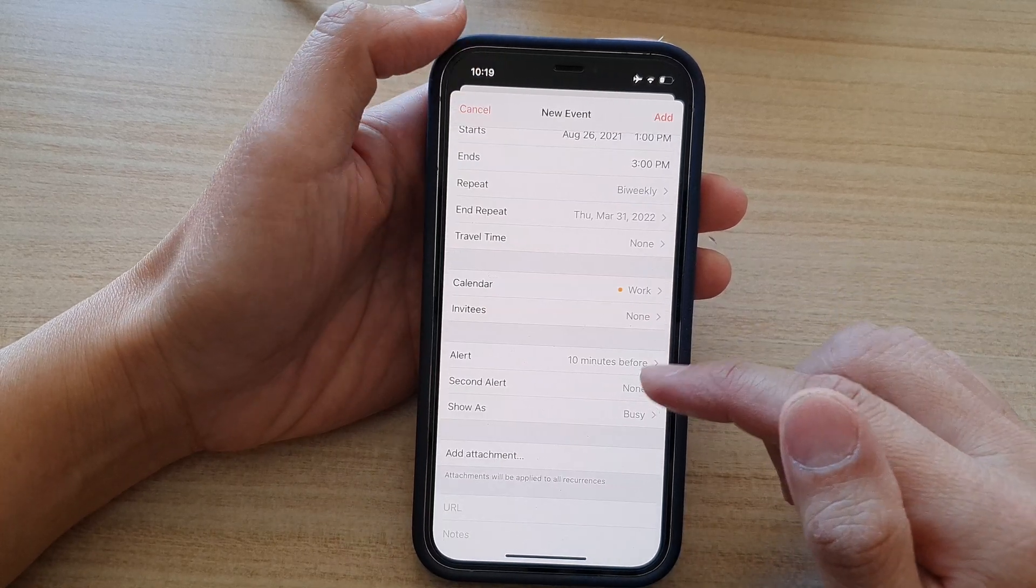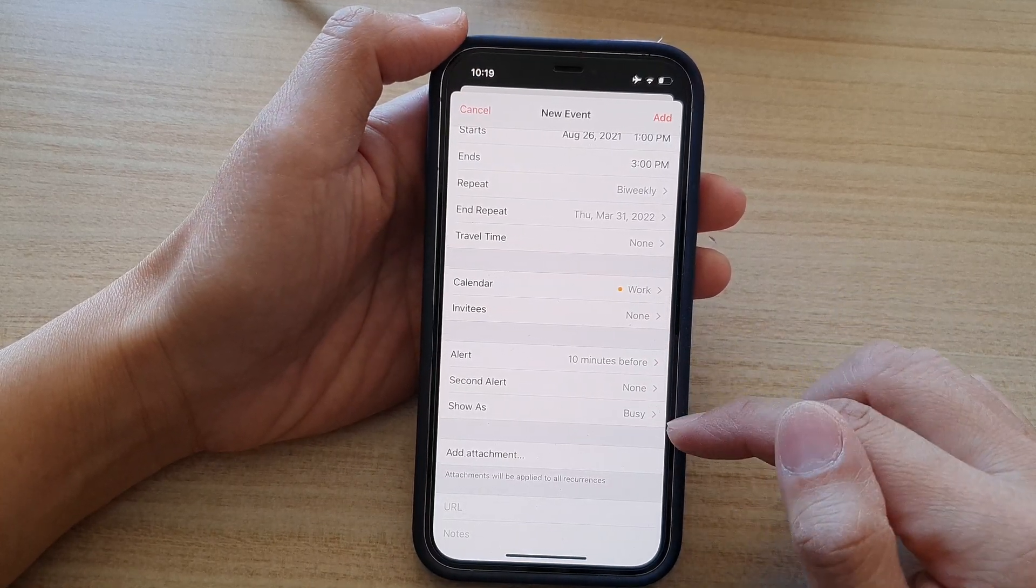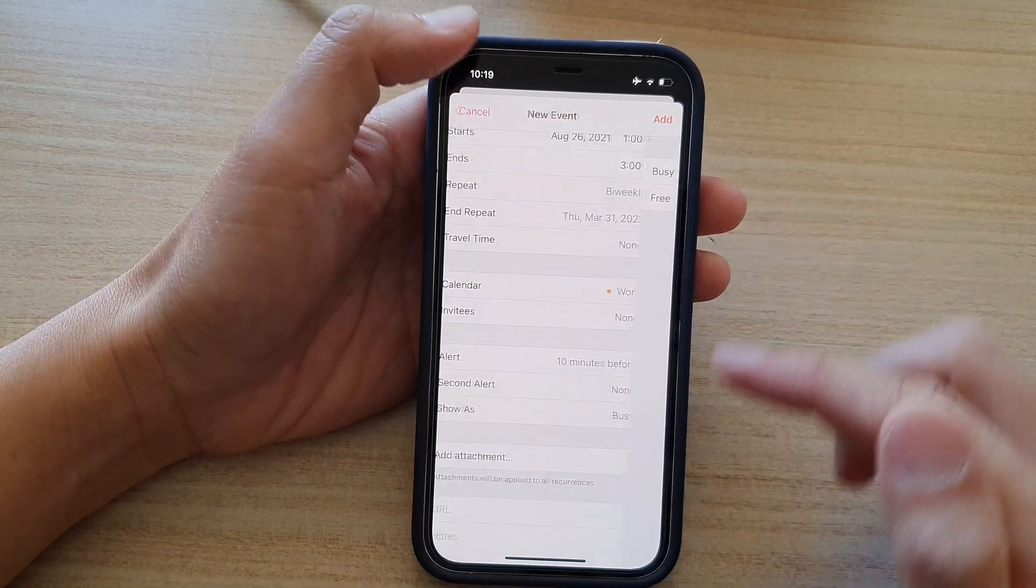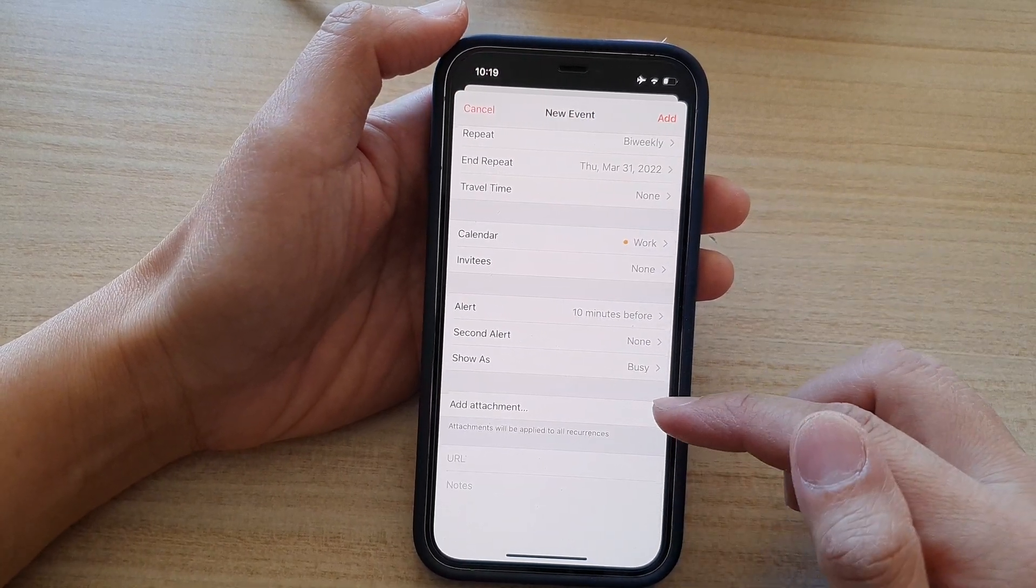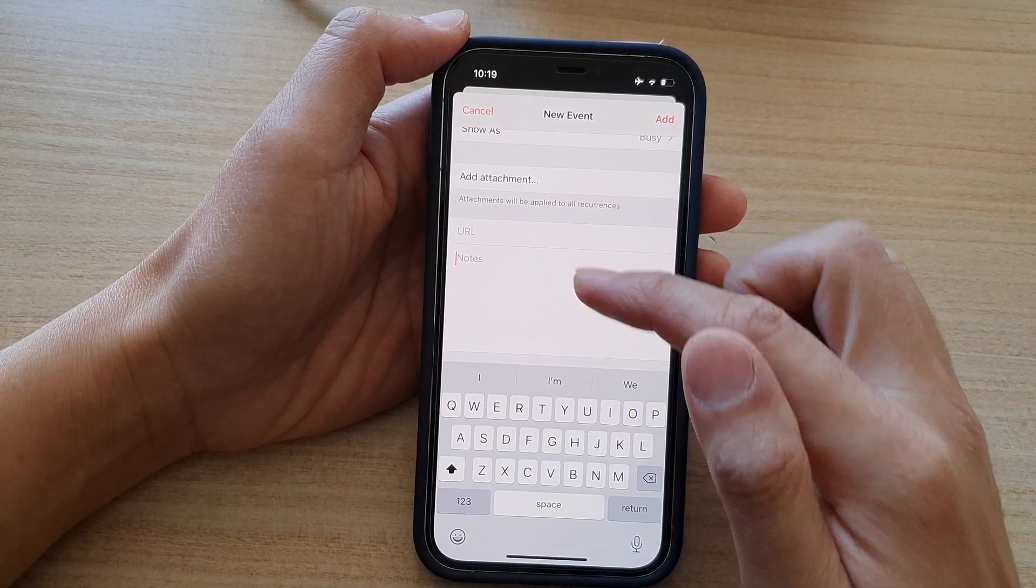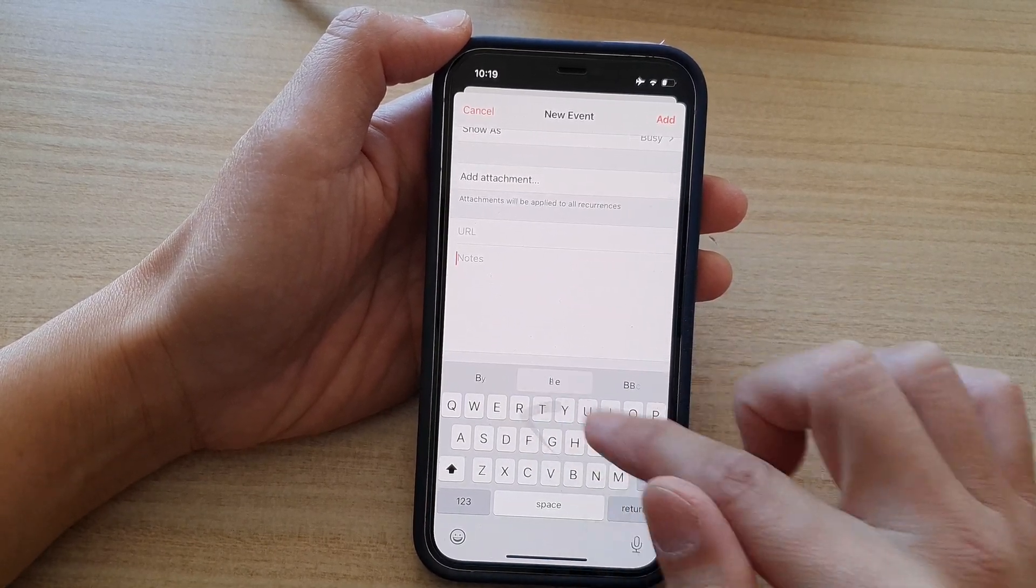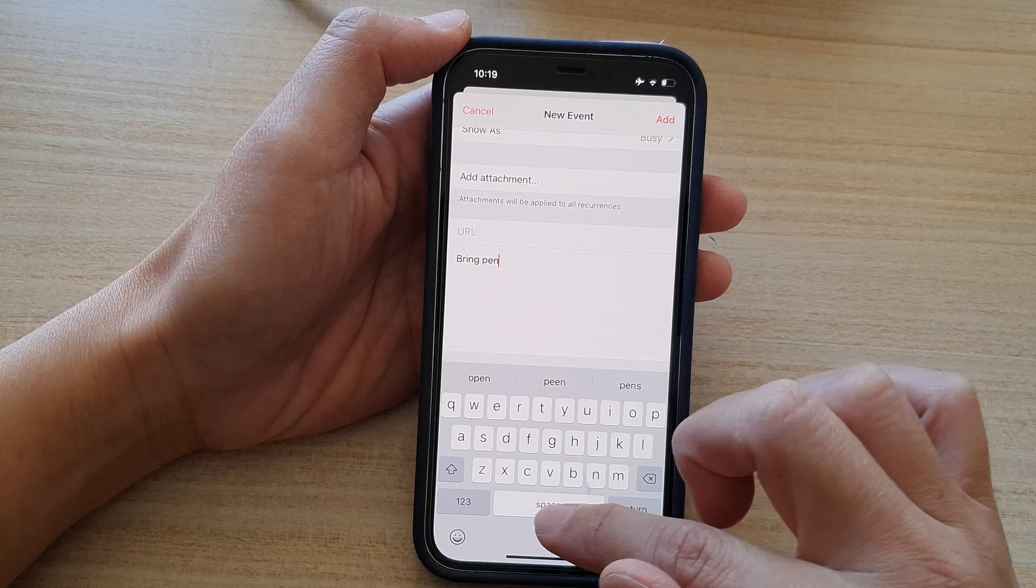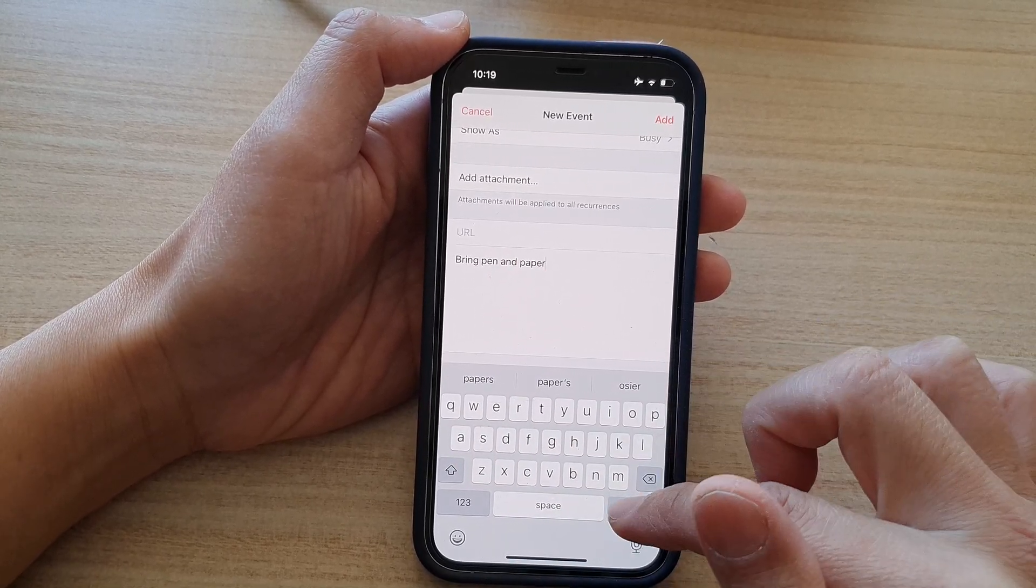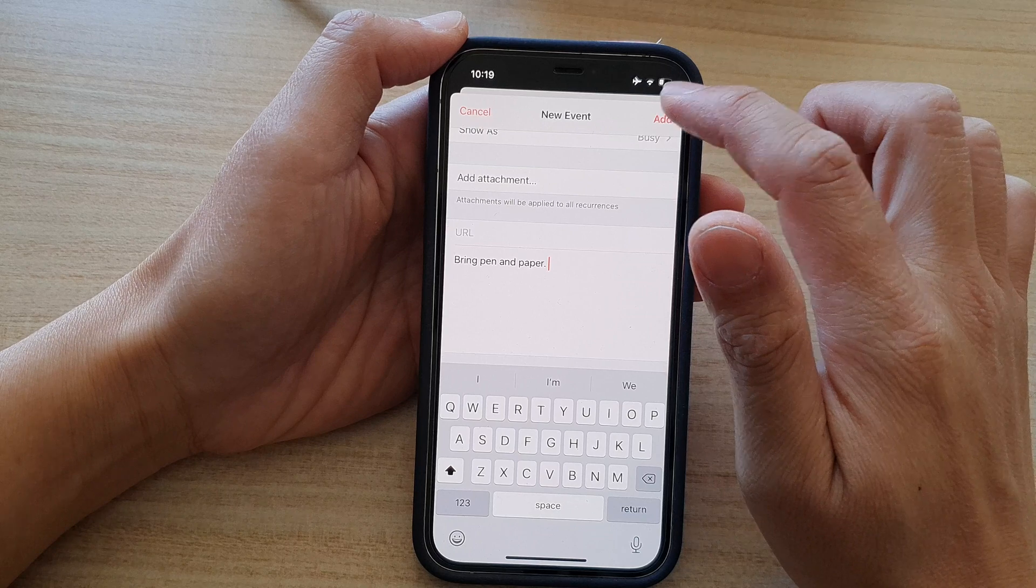And then you can choose show as busy or show as free. You can add an attachment. You can also put notes in here. So I'll say bring pen and paper and then tap on add.